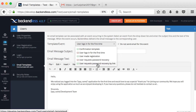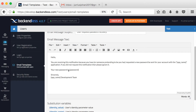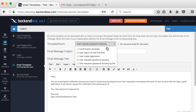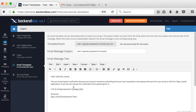The bottom two templates are for password recovery. You must use one of them if you want users to reset their password. The first, 'User Request Password Recovery,' simply sends the user a new generated password. The second option, 'User Request Password Recovery by Link,' sends the user a link that takes them to a page where they can enter a new password — which is the better approach.